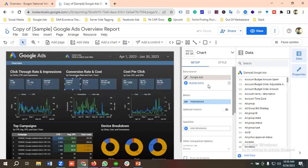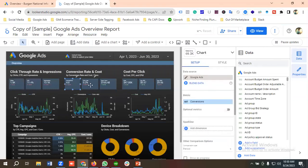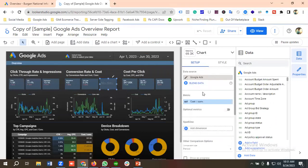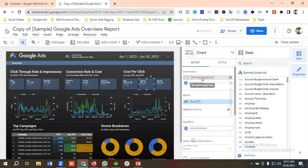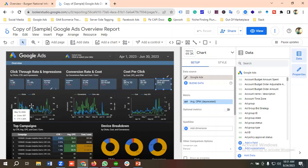For the Conversions section I'll choose our Google Ads account. Then for Conversion Rate I'll do the same. In the Cost per Conversion section I'll choose Google Ads, and in the Cost section as well. For Average CPC and Average CPM I'll also switch to our Google Ads account. Now we're seeing the data for our Google Ads account.